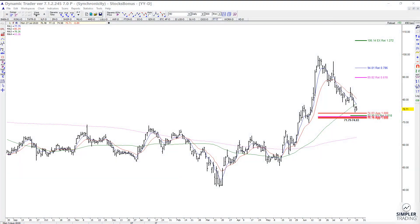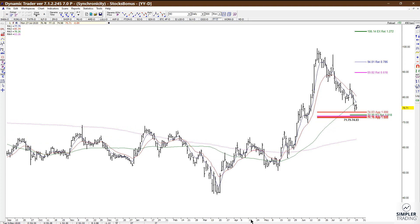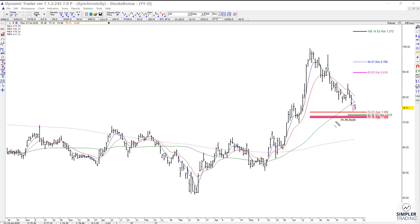In today's video we're going to look at a potential setup in YY. This is a daily chart, and I found a cluster that comes in anywhere between the 7179 to 7403 area of support.